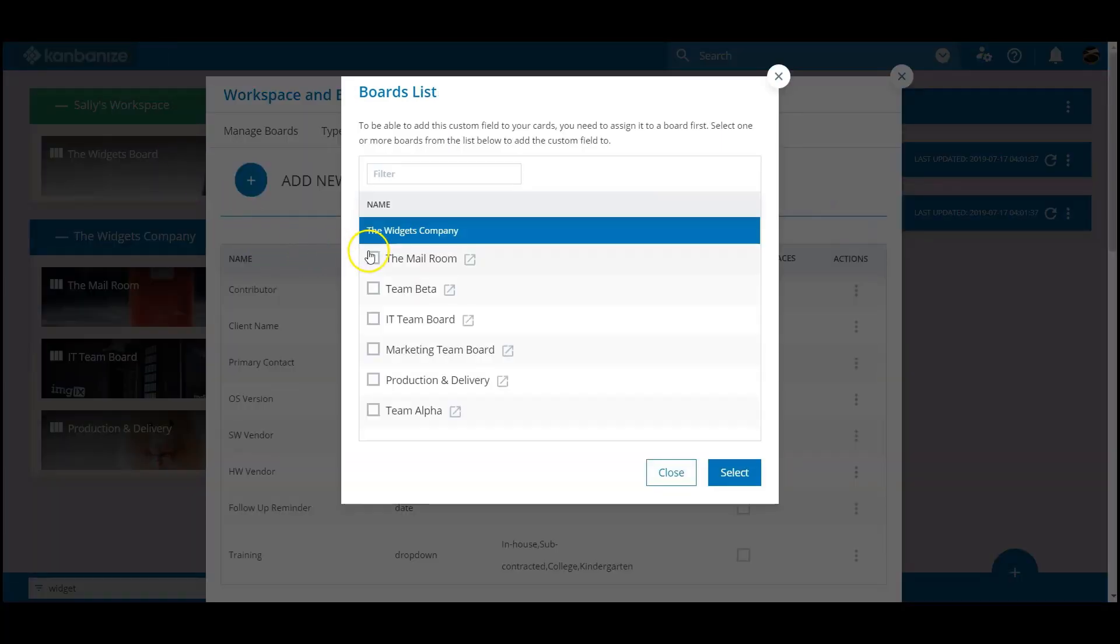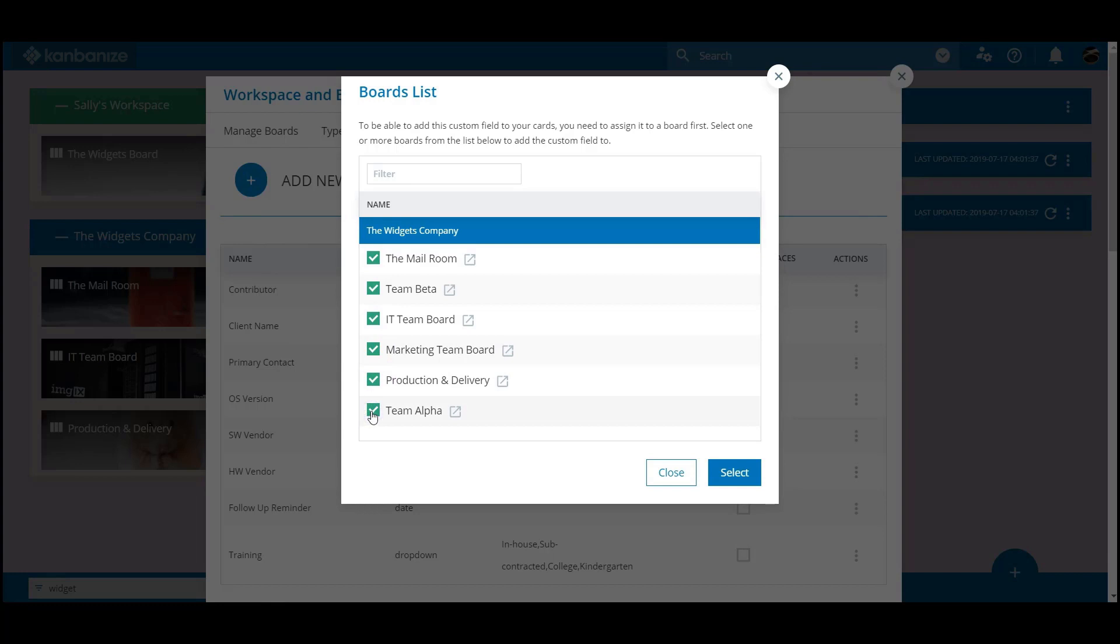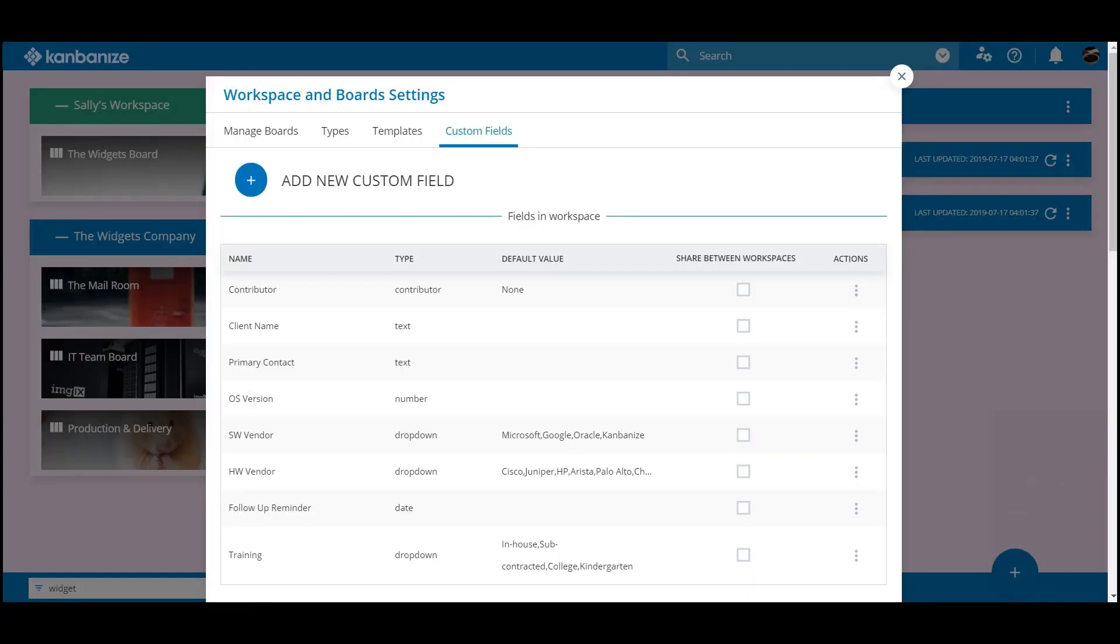Once you have set up the custom field, you can assign it to any or all boards under your control. Hopefully this has given you some inspiration to really start to fine-tune your KB environment.